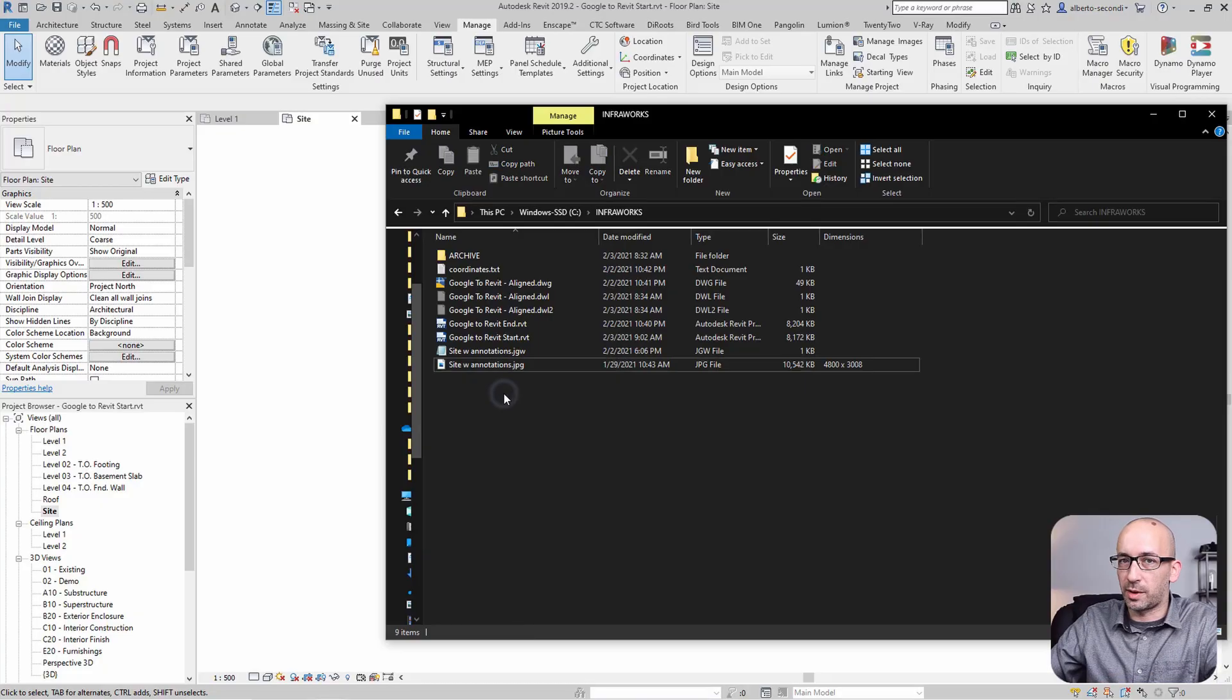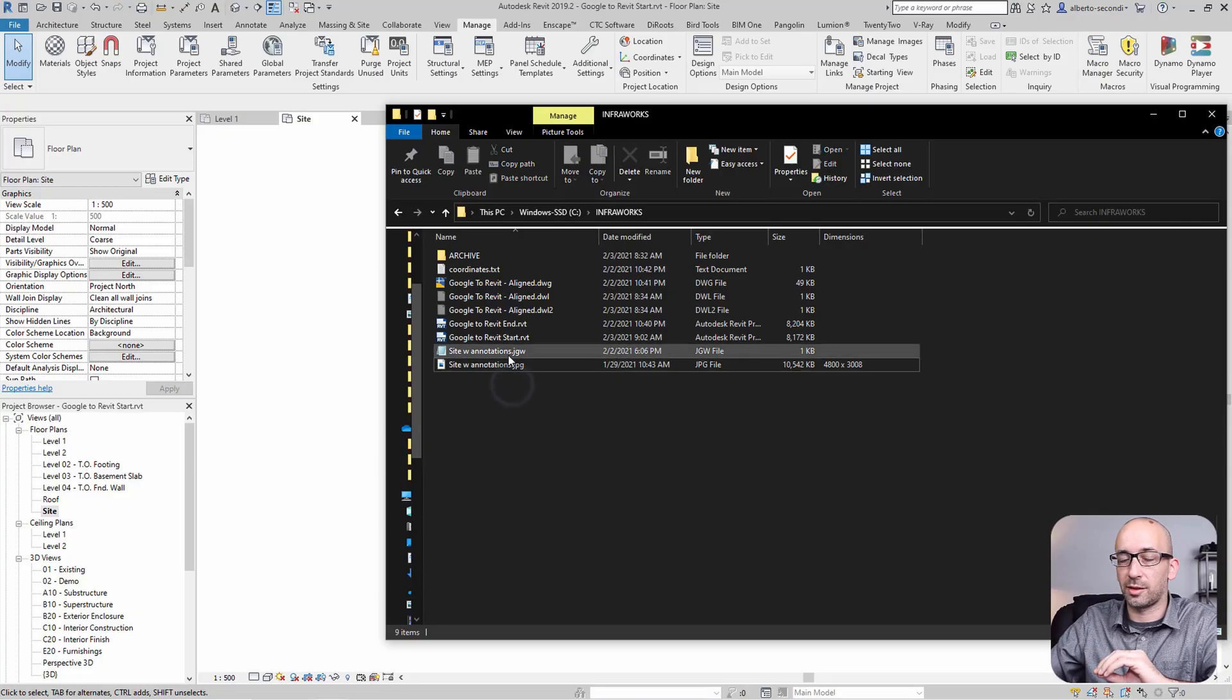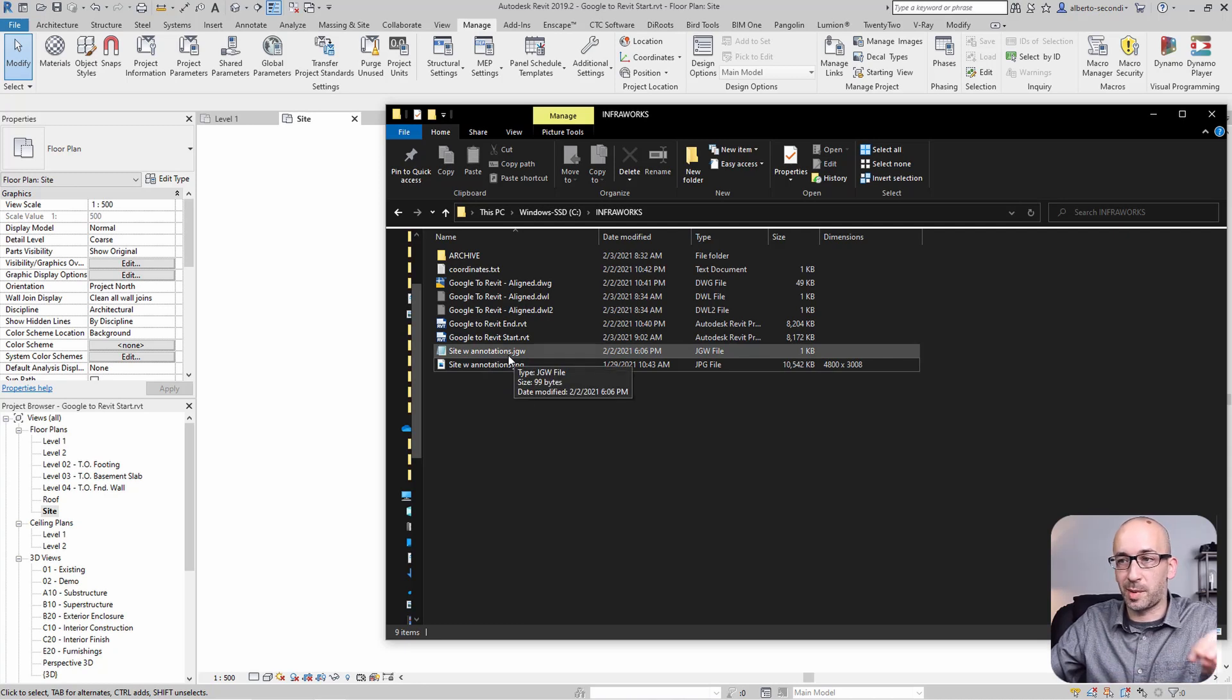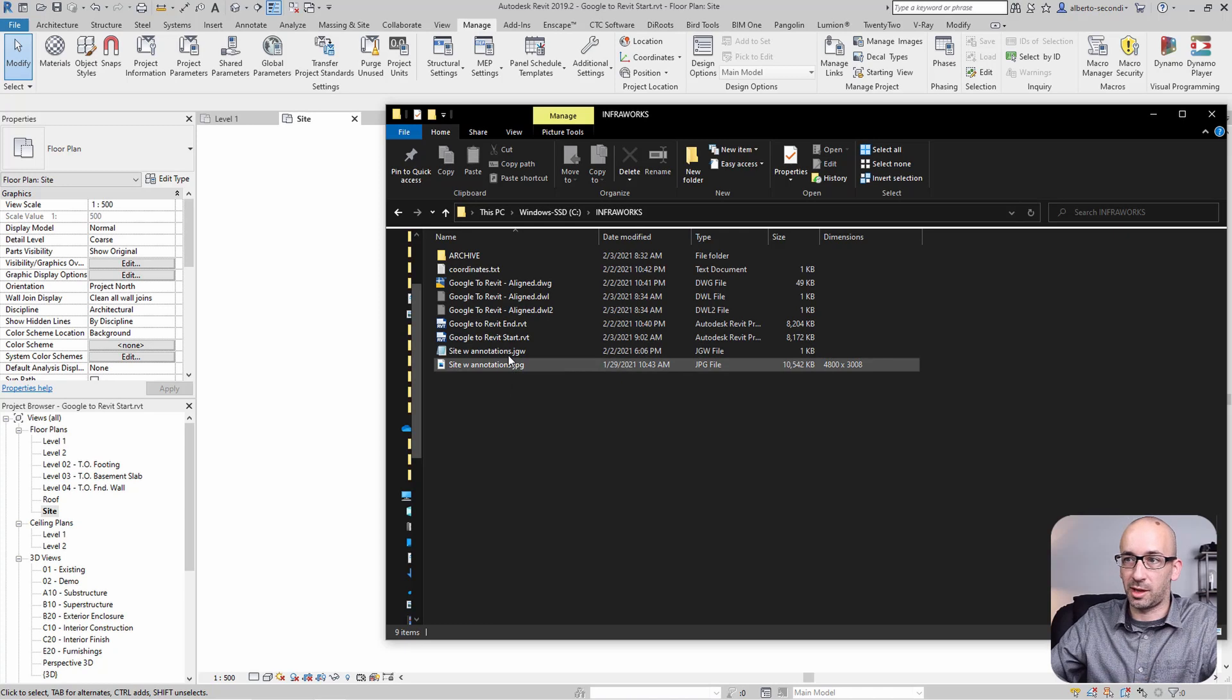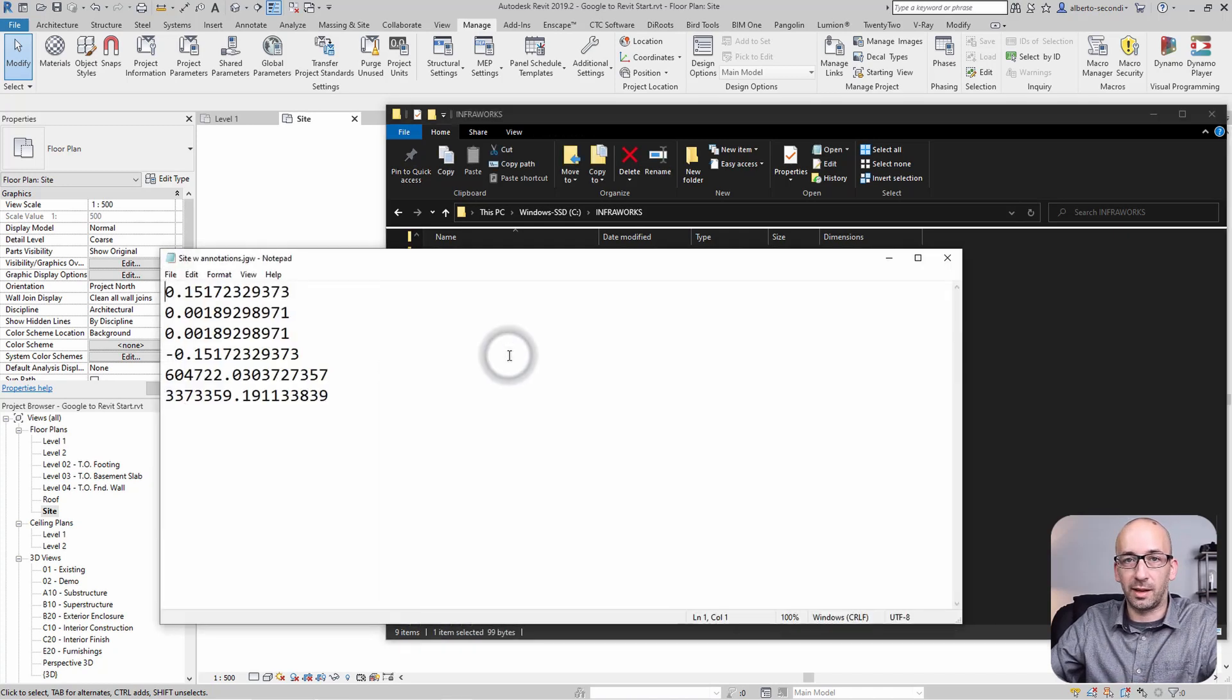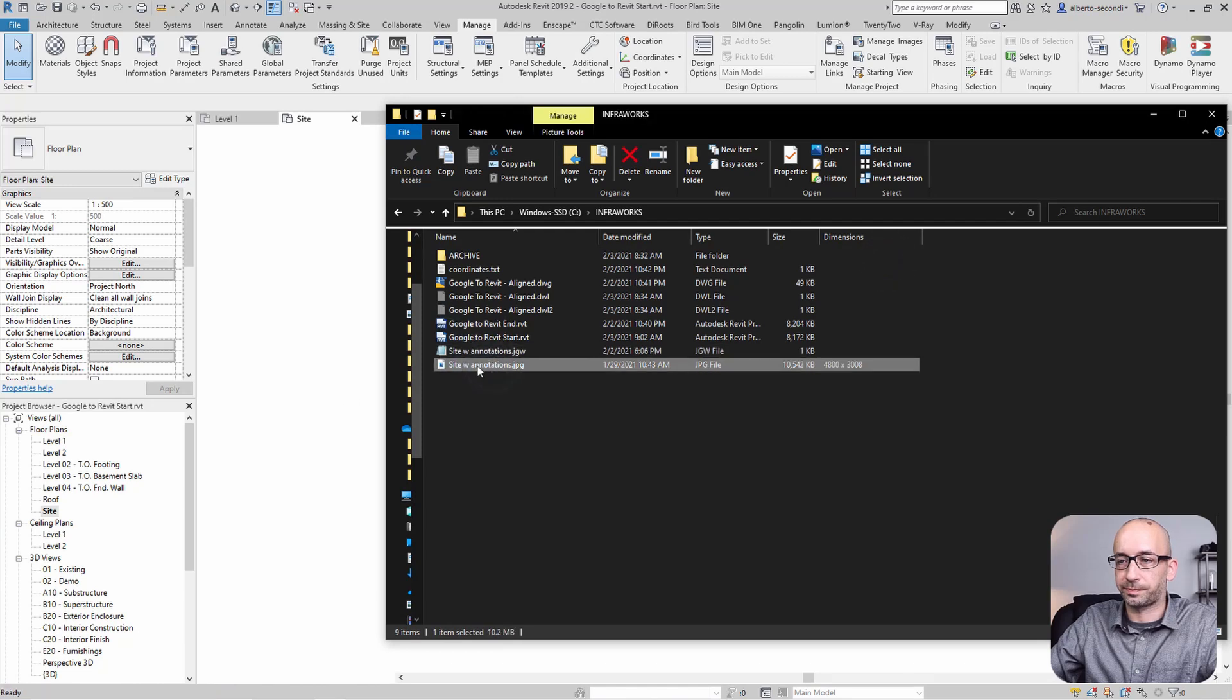Now we're ready to bring in the image that we georeferenced. It has the JGW file connected to it, but Revit won't necessarily read that file as being associated with the image, so we'll have to get this information manually. Let's go ahead and import the image.